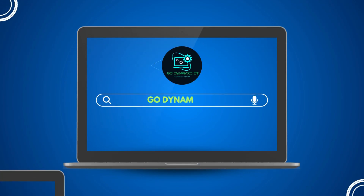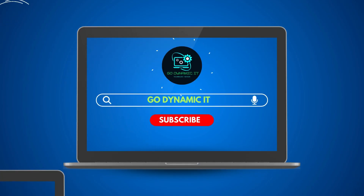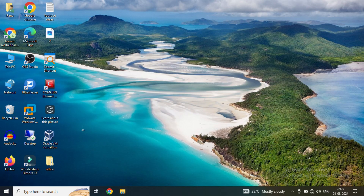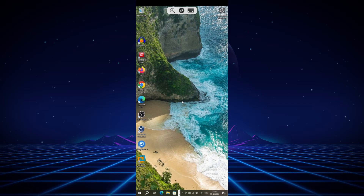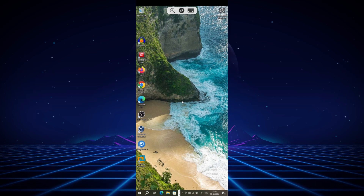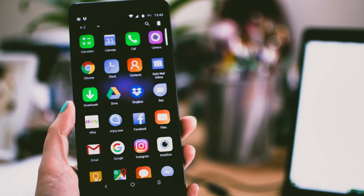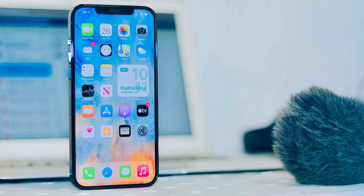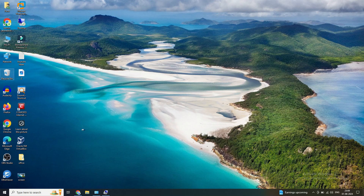Hey everyone, welcome back to our channel Go Dynamic IT. In today's video I'm going to show you how to control your Windows laptop and desktop from your mobile phone. This method works on any Windows version and supports both Android and Apple devices. Let's dive in and set up our remote desktop access for seamless control from your phone. This procedure is going to be the same for Windows 7, Windows 8, Windows 10, and Windows 11.